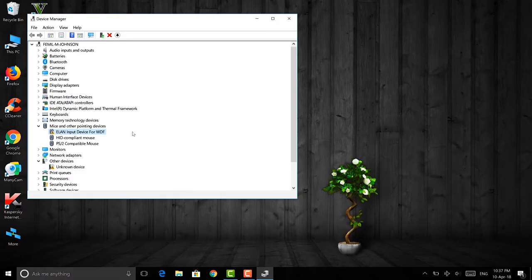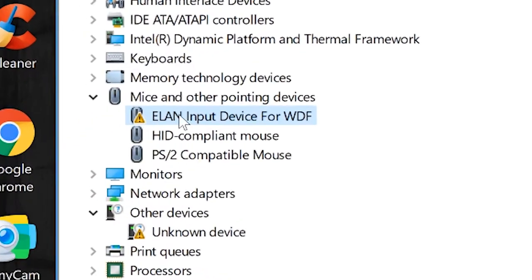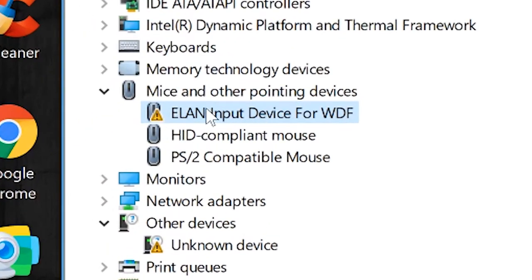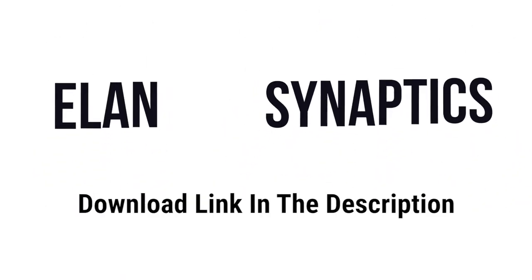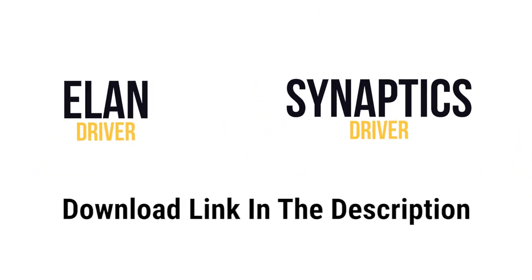So first, go to the Device Manager and find out whether your laptop is running with an Elan or Synaptics driver — in my case it's the Elan driver. Once you find out, download one of the two files from the link down in the description.